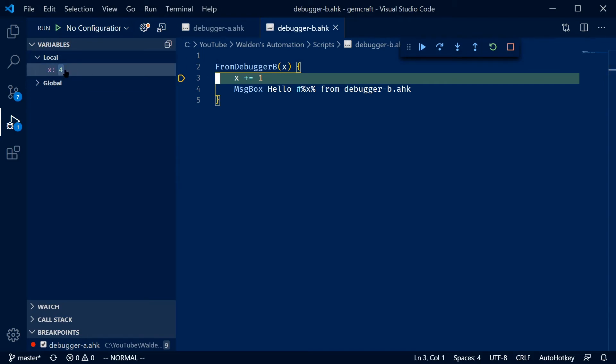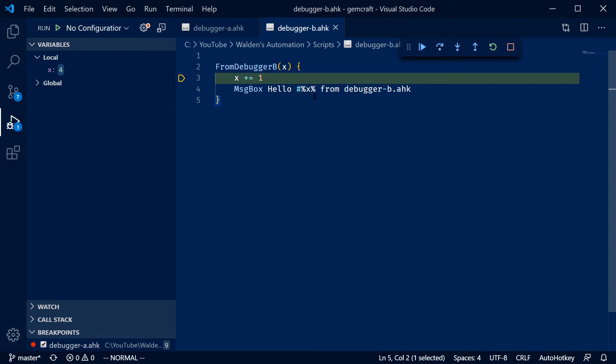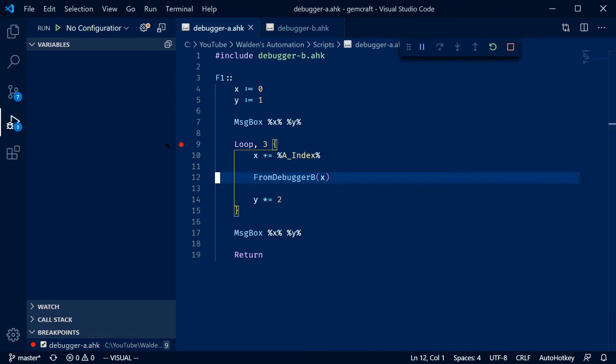Yeah, this is crazy cool. I'm so happy it works with include statements. Because I mean, honestly, I don't know how this works, but I don't think that's a given that it works with include statements.